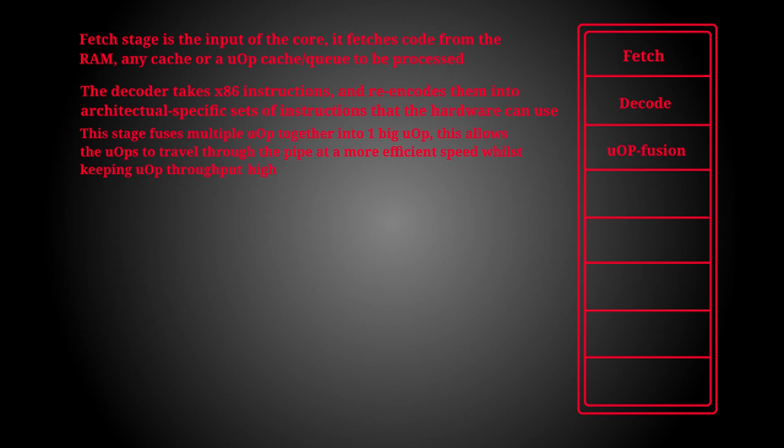So by fusing individual micro-ops together into one really wide instruction, a type of VLIW instruction, this allows for the larger fused instructions to move through the pipeline slower whilst maintaining the same micro-op throughput. This allows power to be saved by moving larger instructions slower than individual ones at very high speed.